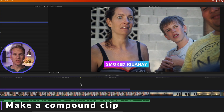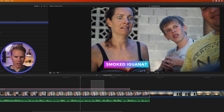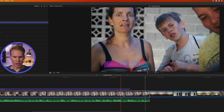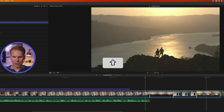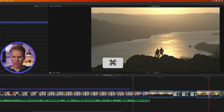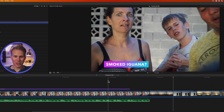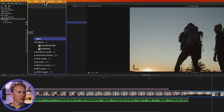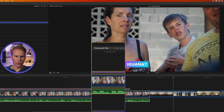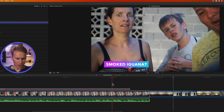To make a compound clip, select the clips you want in the timeline. You can click and drag to select multiple clips, hold Shift to select clips in between, or hold Command to select individual clips. But the fastest way is to just click and drag to select your clips, then go to File and select New Compound Clip, or right-click and select New Compound Clip.